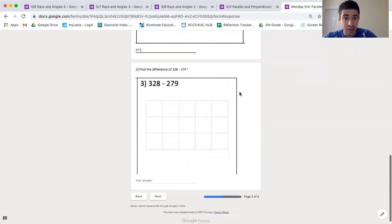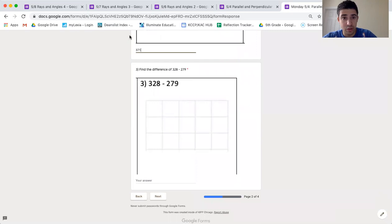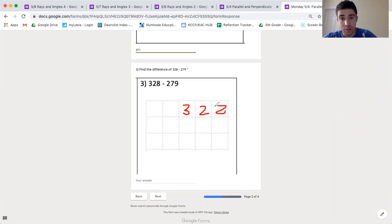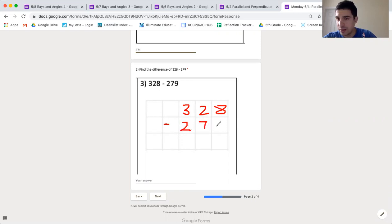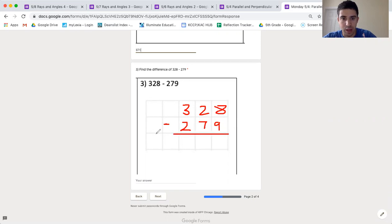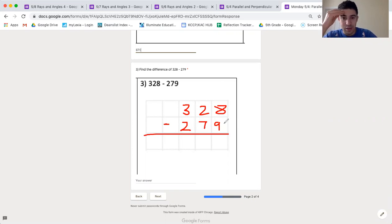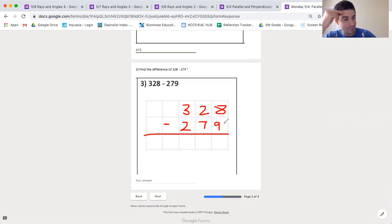It is 328 subtract 279—excuse me—put 328 here, and the key part is to line up my place values. Every single student in room 120 is a really good mathematician and can do addition and subtraction, as long as we line up our place values. 8 take away 9, so awkward.